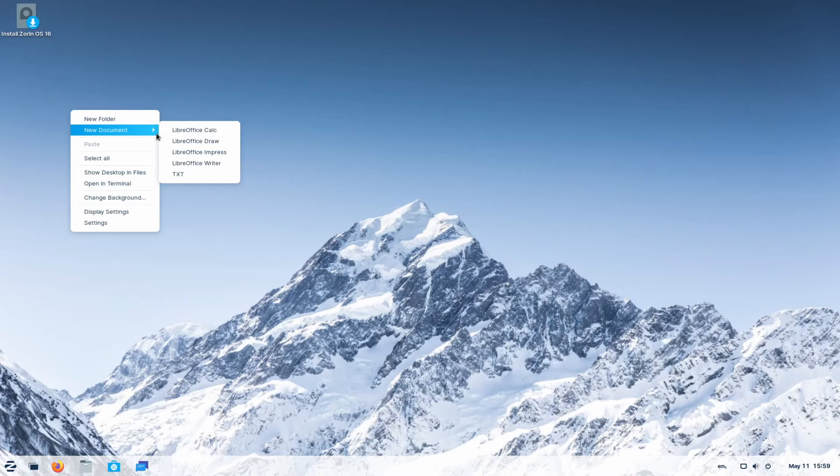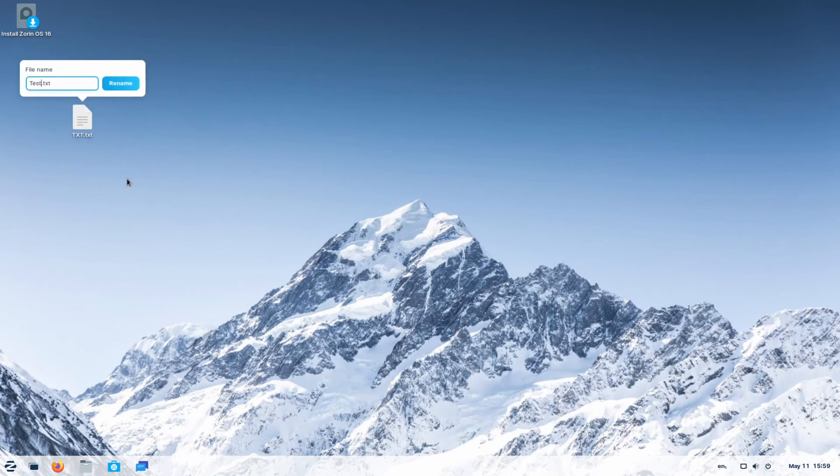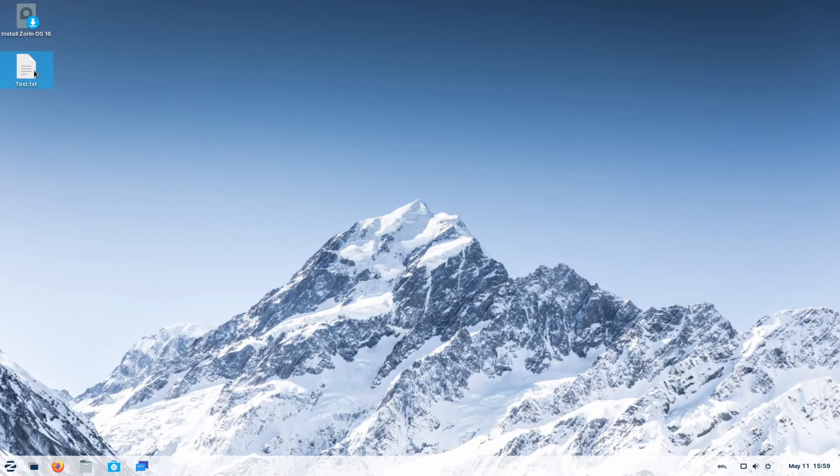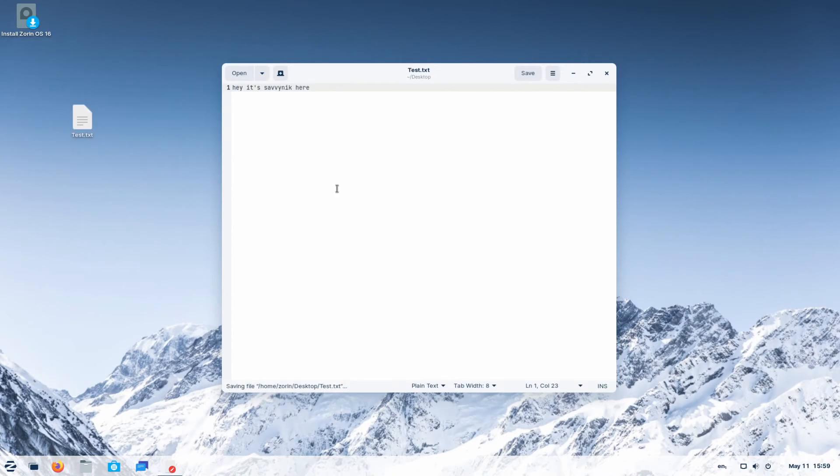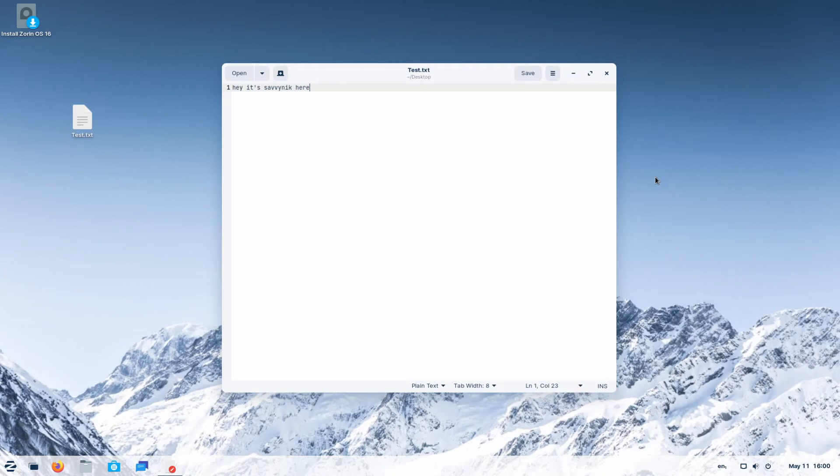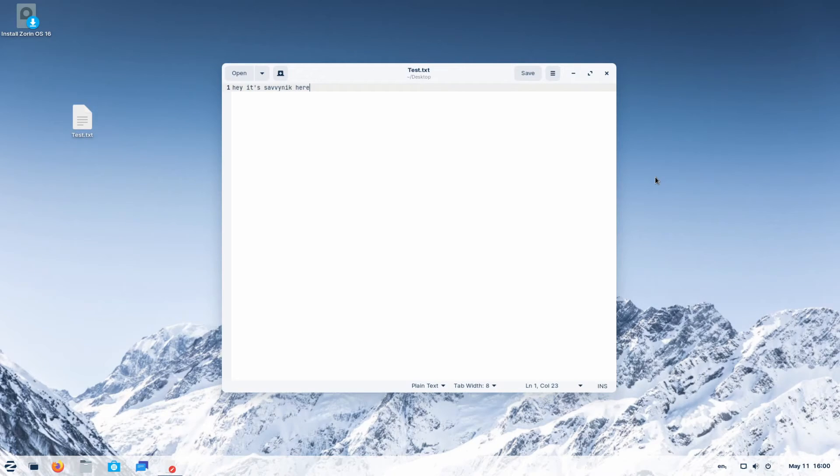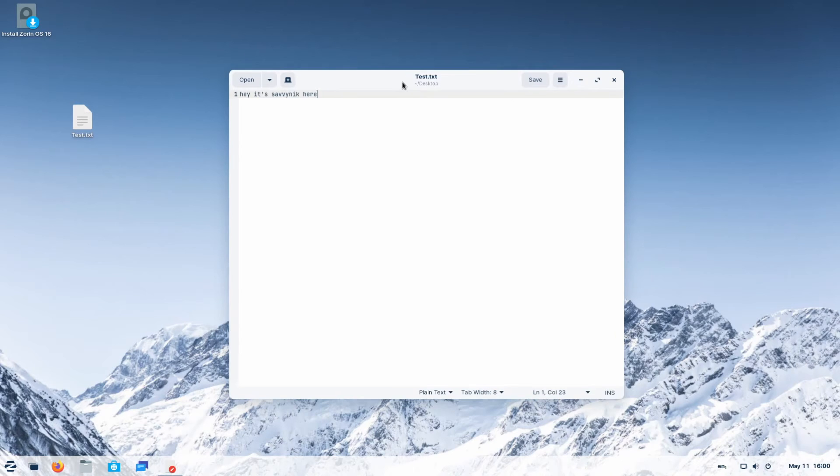Now, one thing I'll mention is a live environment will not save any of your work. So if I create a test file here and I open this up and just say, Hey, it's Savvy Nick here, and then I save this here on my desktop, it'll be gone after I reboot. So make sure you're not spending a bunch of time customizing things or even installing apps or packages, because the next time you restart the computer or exit the live environment, things will get completely erased. This is by design because it's assumed you'll eventually use this desktop environment for installation purposes.